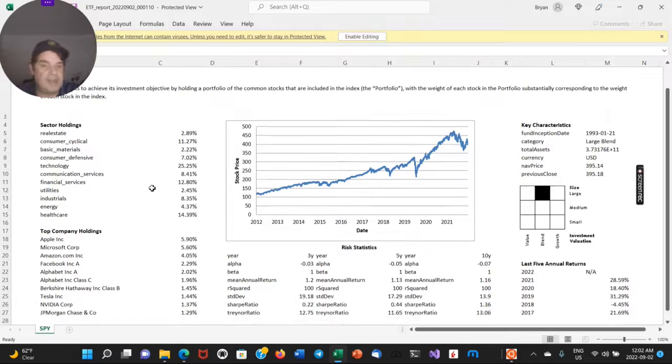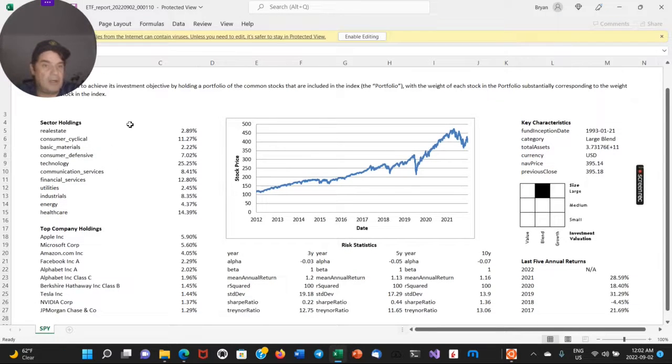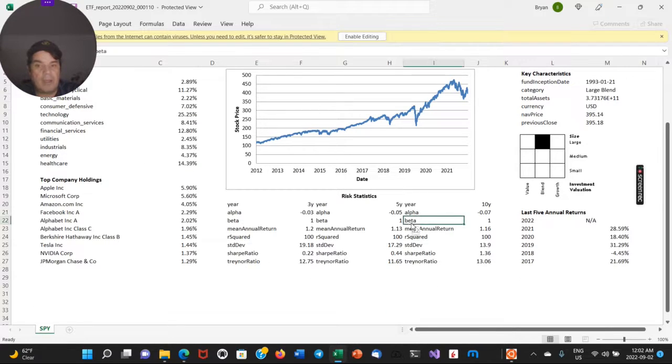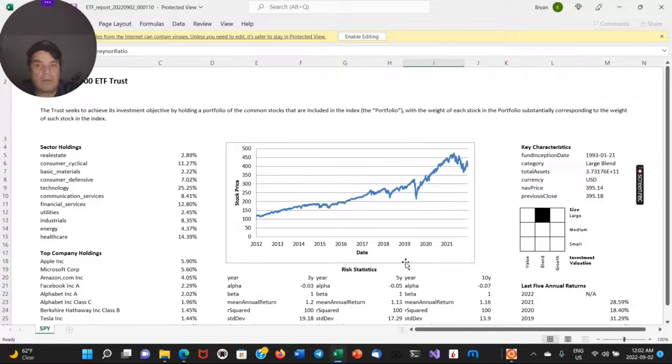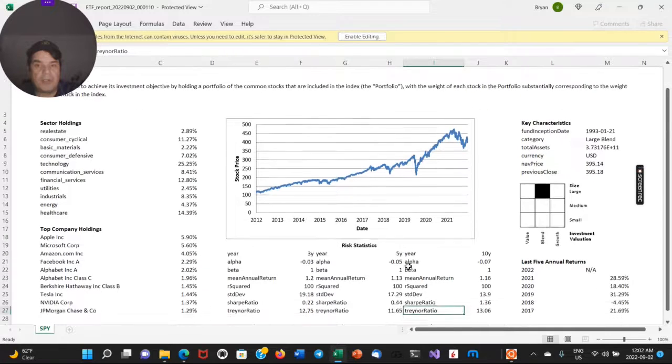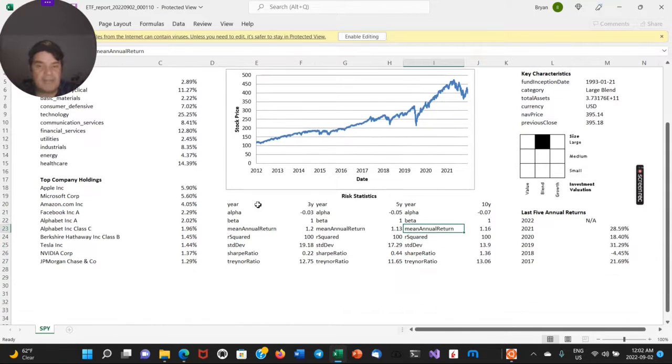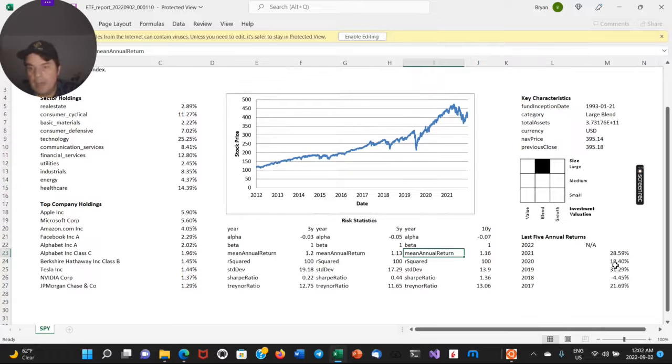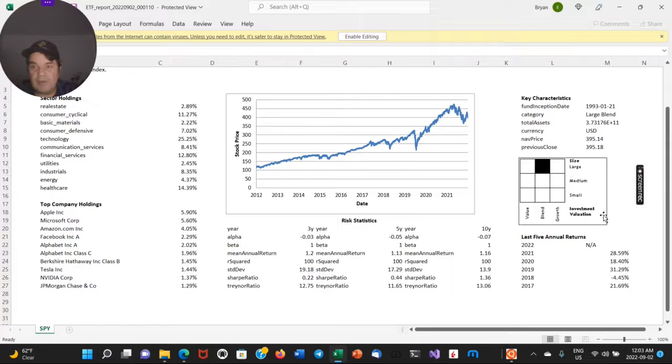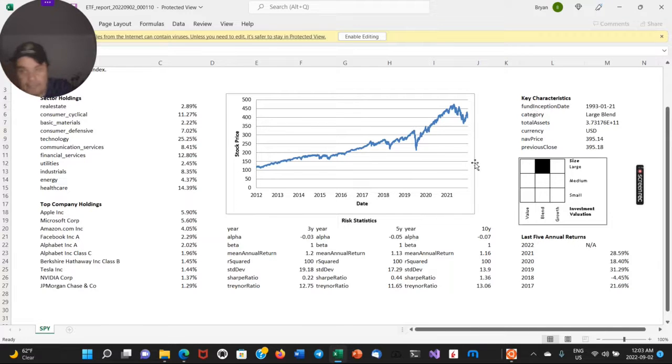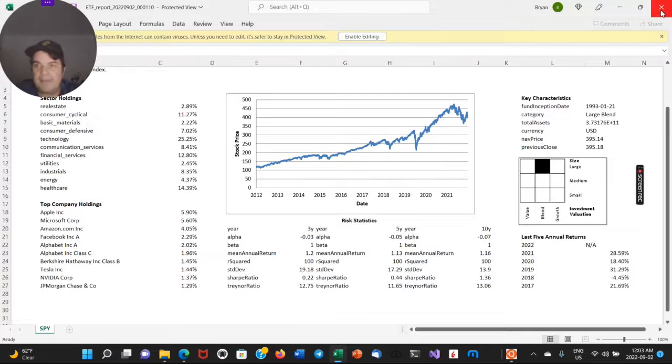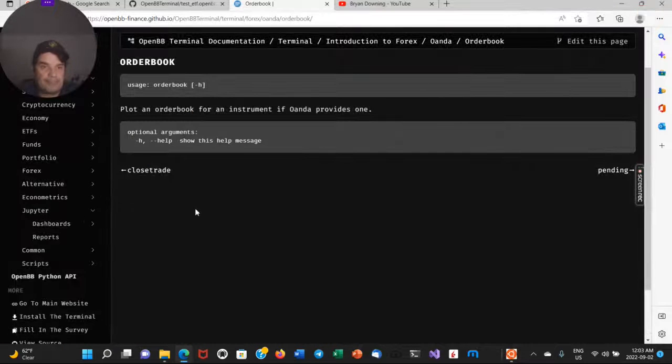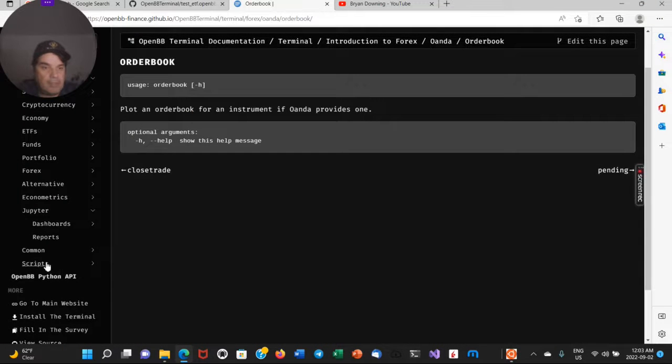Okay. There we go. So this is the ETF. So you can see here, sector holding top companies. Not sure how this works. Oh, these are the stats for the risk, returns annually, investment valuation and it's unreal.